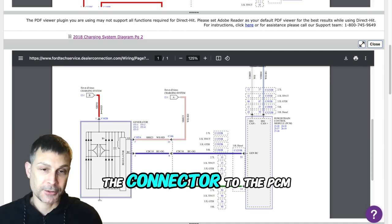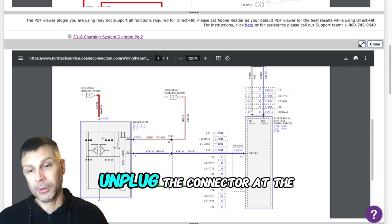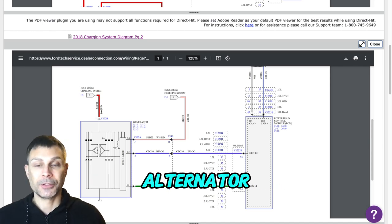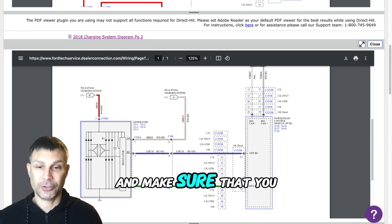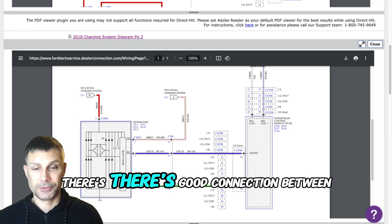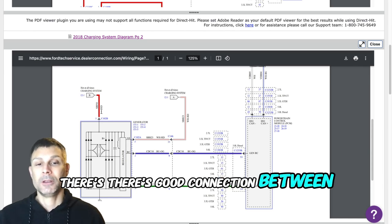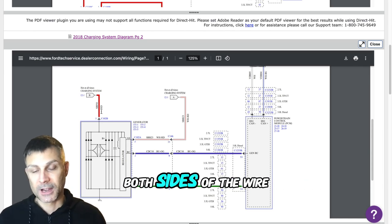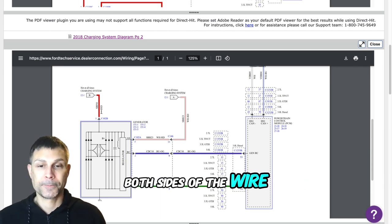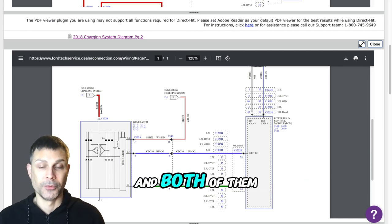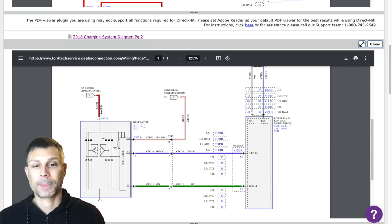So you have to unplug the connector at the PCM, unplug the connector at the alternator, and make sure that there's good connection between both sides of the wire connector and both of them.